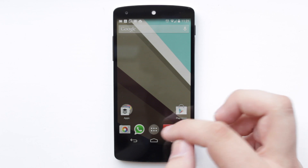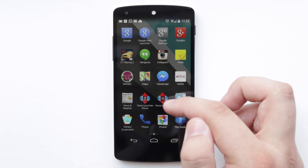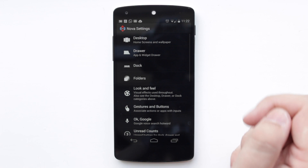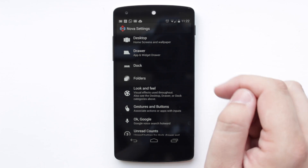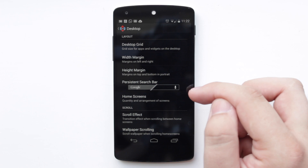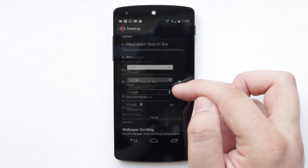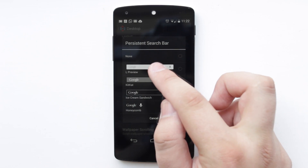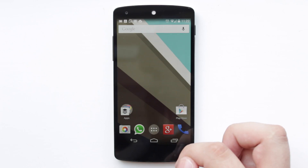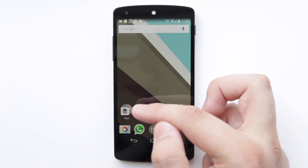So what I've just done, I've gone back to how I had Nova Launcher beforehand and I'm going to start by showing you the search bar. So you can go into your Nova settings or swipe up on the app drawer. Then you want to go on to where it says Desktop, go down to where it says persistent search bar, and then you'll see one that is the Android L preview. Just click on that and when you go back to your home screen you can see that you've now got the Android L search bar.